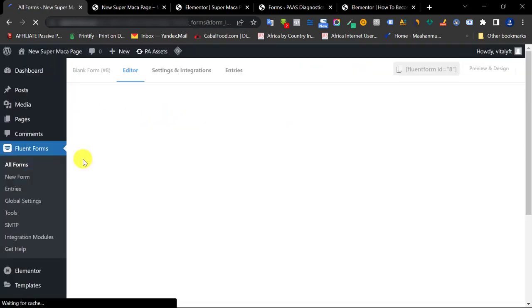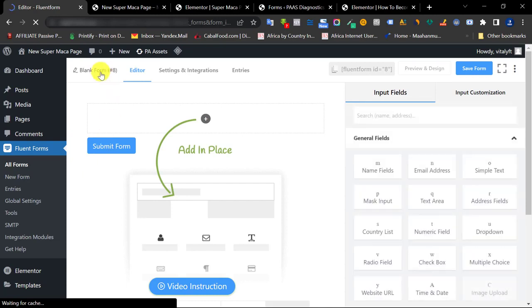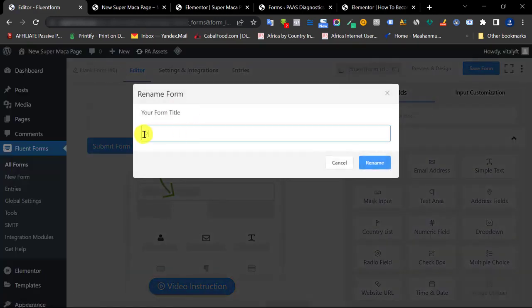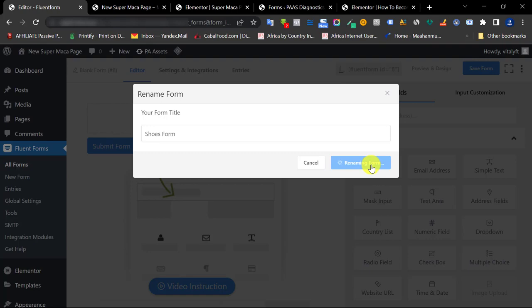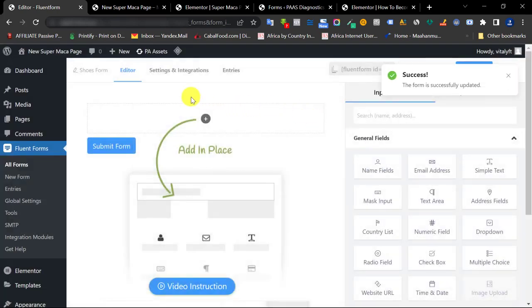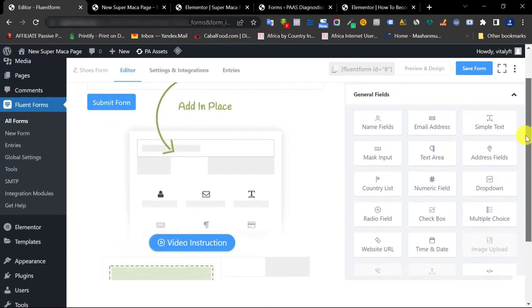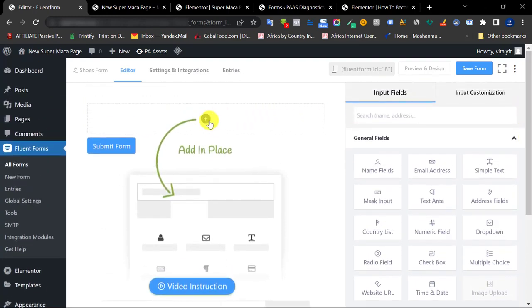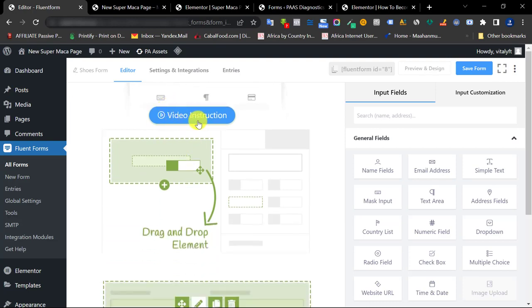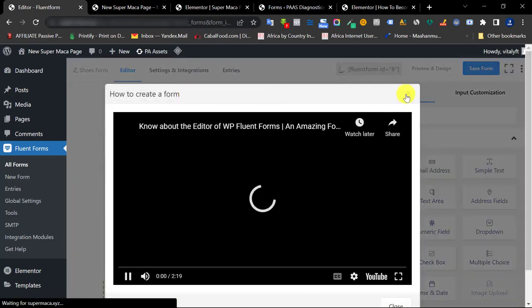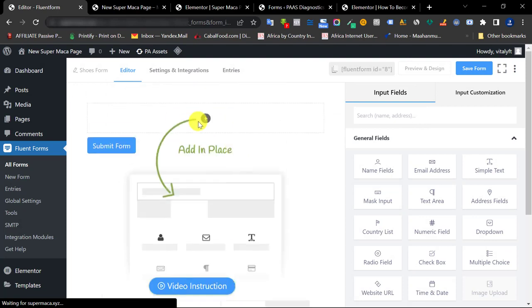Once I click Create Form and it brings me to the editor dashboard, the first thing I like to do is edit the name of the form — I'll call it my product form. You can name it whatever you want and click Rename. On the Fluent Form editor platform there are two ways to add a field: from the right-hand side panel or by clicking the plus sign. You can also scroll down to watch a video tutorial on how it works.